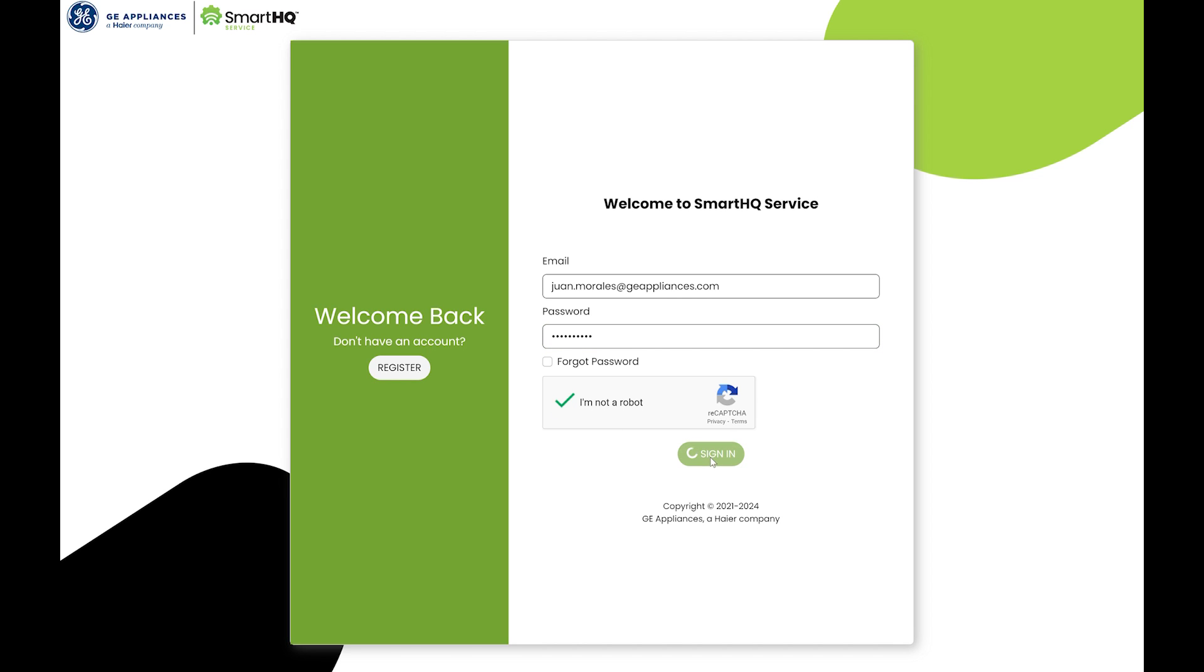In the event that you forgot your password, click forgot password and a reset link will be sent to your email.